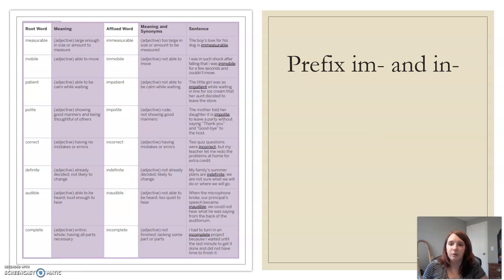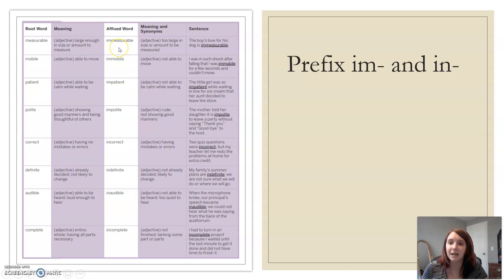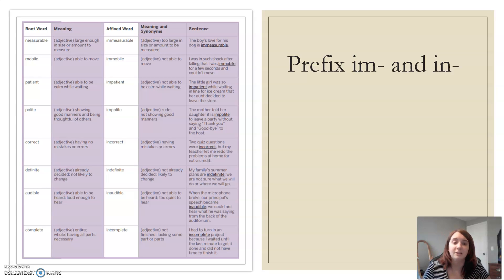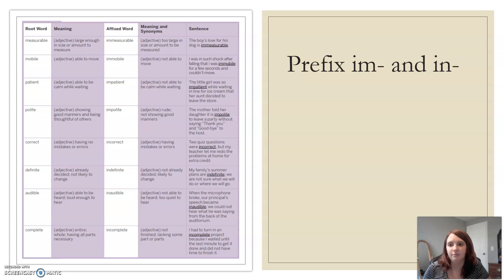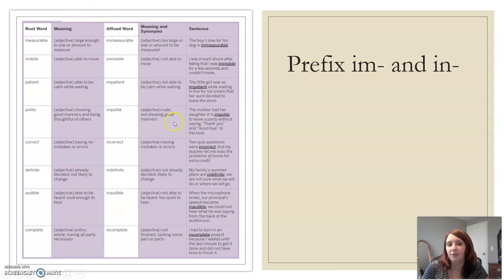We're going to talk about some prefixes we can add to words. The root word is measurable, and when we add the prefix im-, it becomes immeasurable — too large in size or amount to be measured. Measurable means you can quantify it; immeasurable means you cannot. Mobile becomes immobile — if something is mobile it moves; if immobile it doesn't. Just by adding the prefix, the meaning changes. More examples: patient/impatient, polite/impolite, correct/incorrect, definite/indefinite, audible/inaudible, complete/incomplete. Many of these word pairs are opposites — that's a nice way to think about it. That is the end of Lesson 2 for today; we will see everyone in Lesson 3.